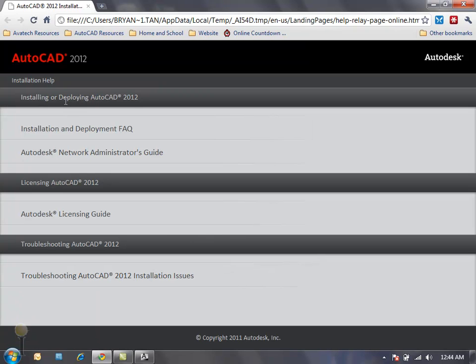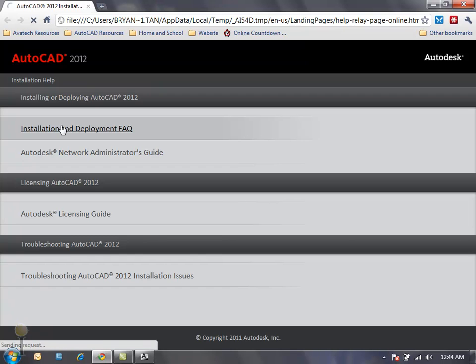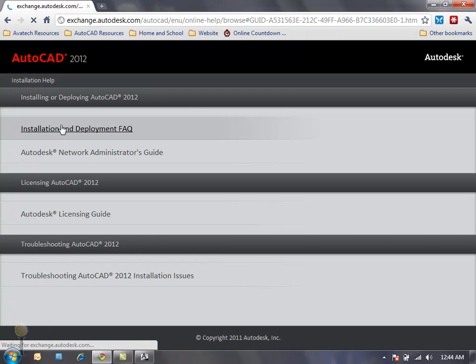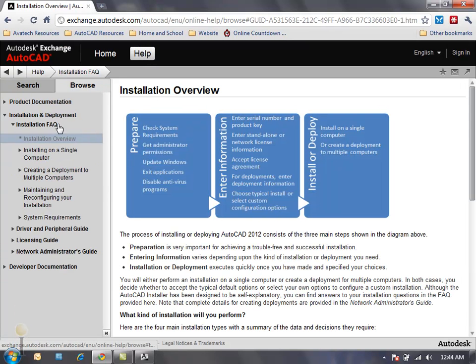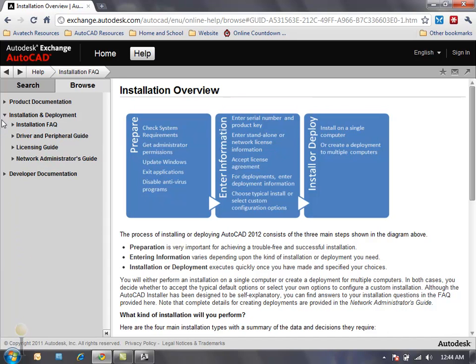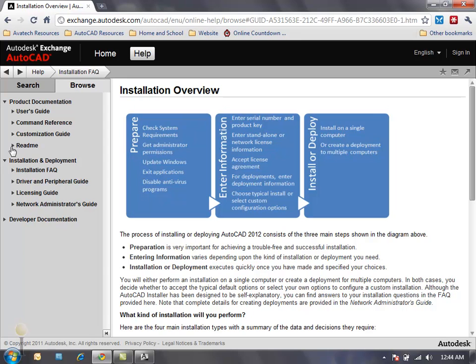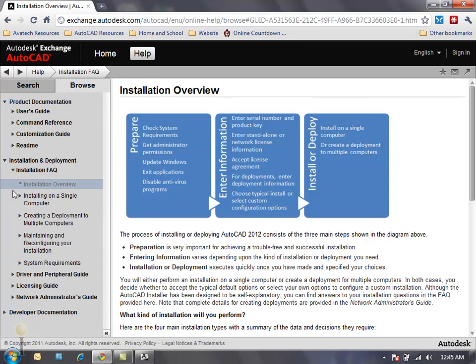Now once I've selected any of these categories it's going to take me into the next window of the interface in which I can read all about the 2012 installation.